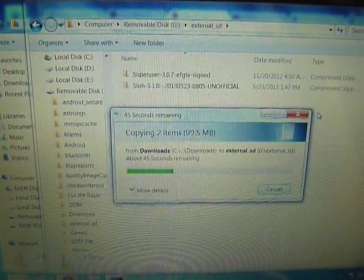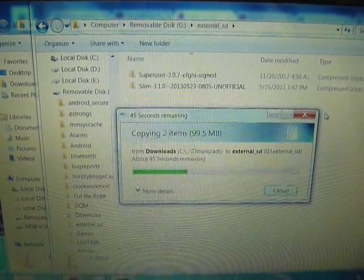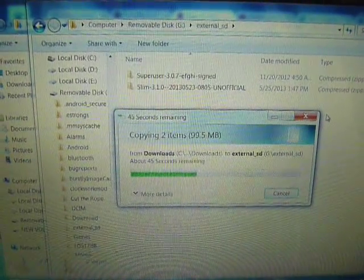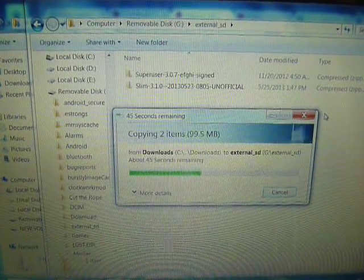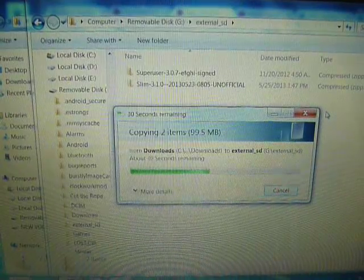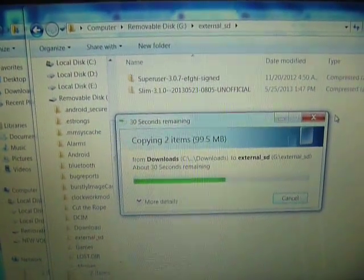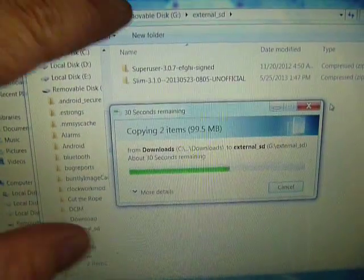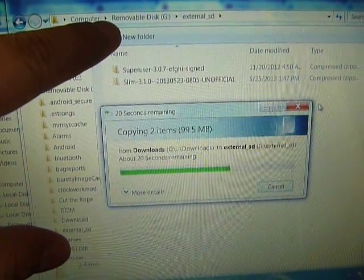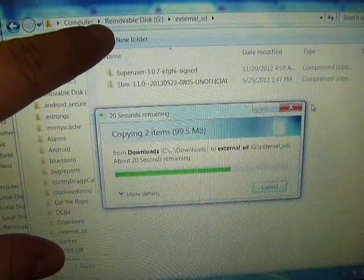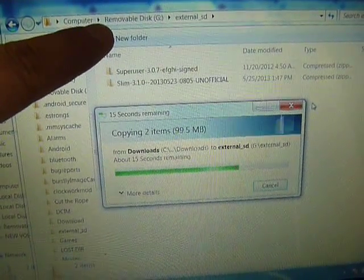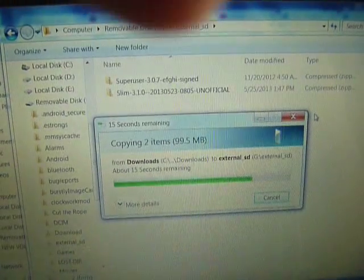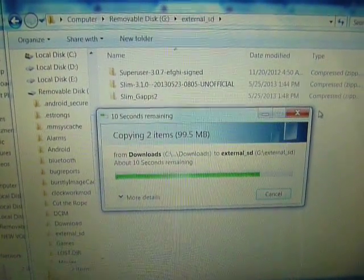I'm going to update my phone to SlimBean. I'm copying both the slim update file and the gapps file over to my external, internal, my internal SD card I meant, under the folder external SD. You can put it anywhere on SD card.